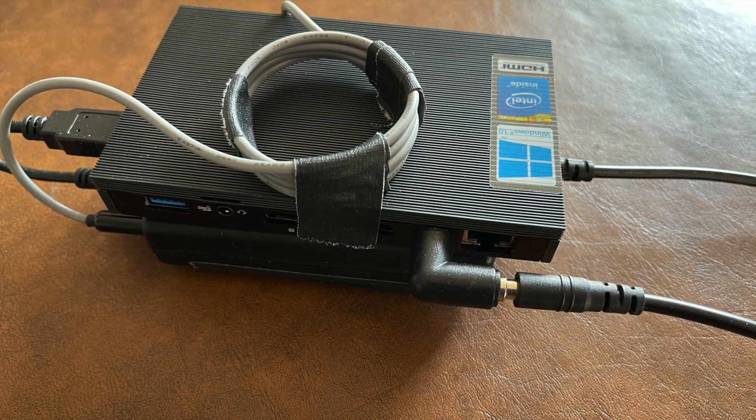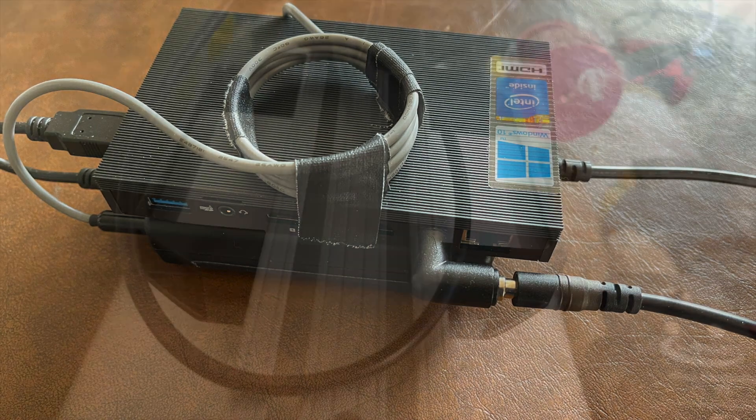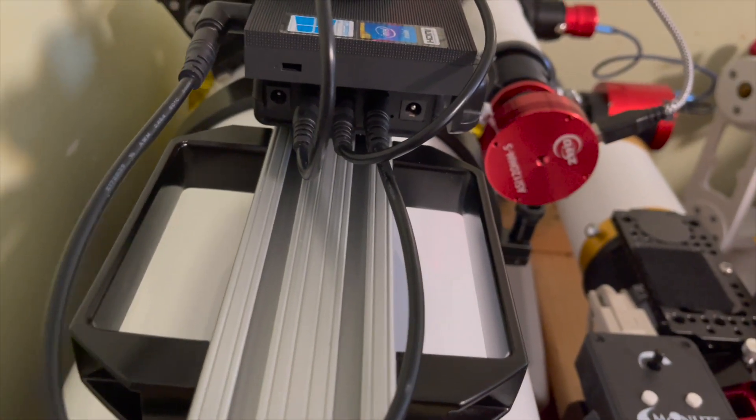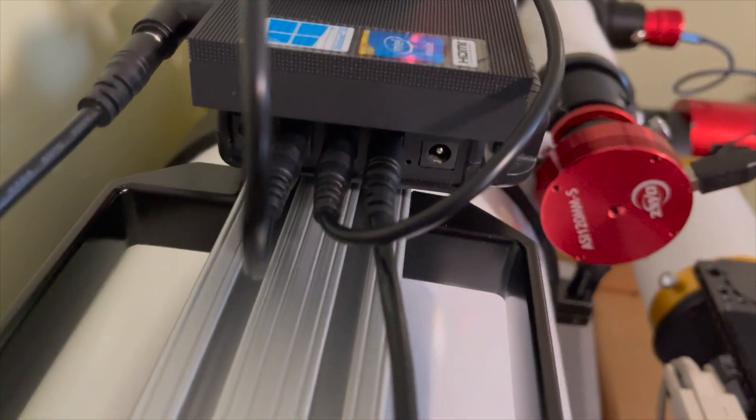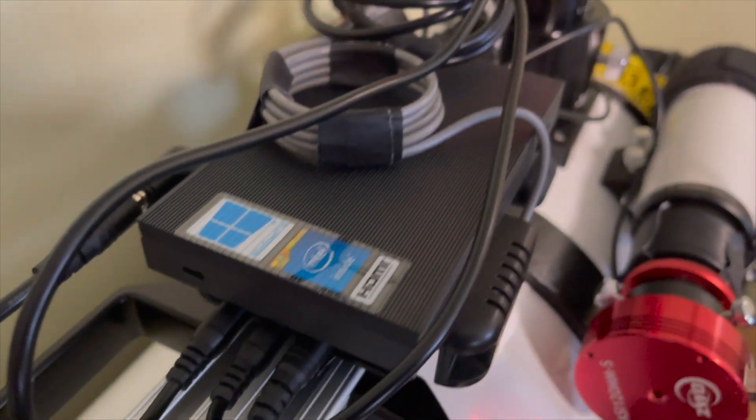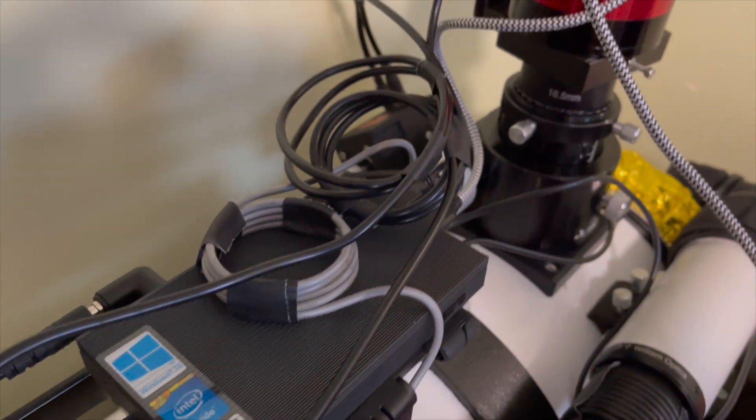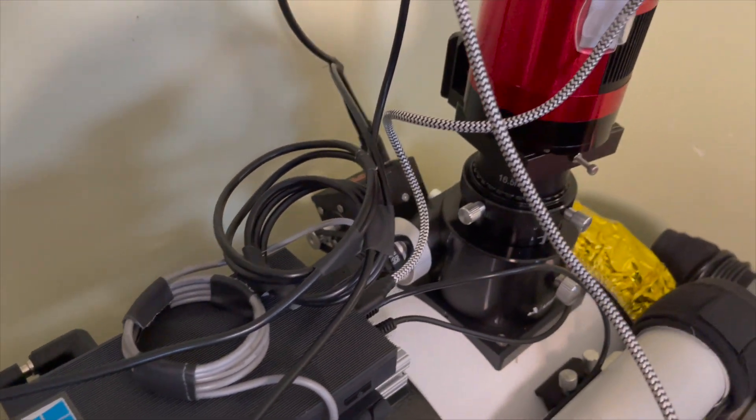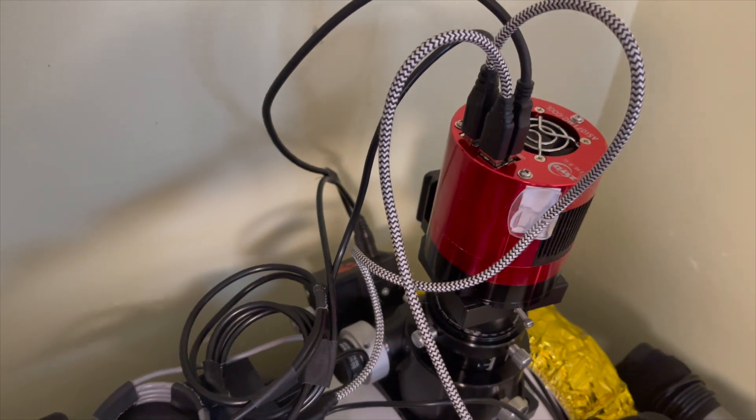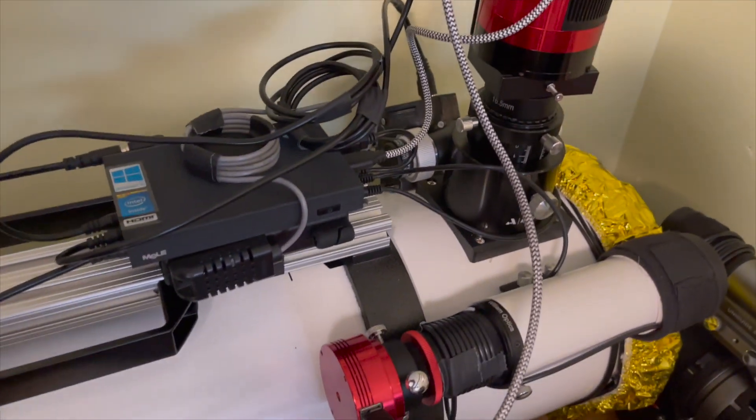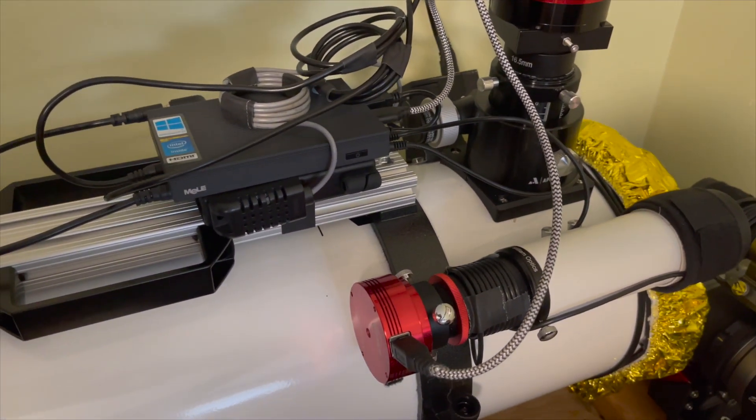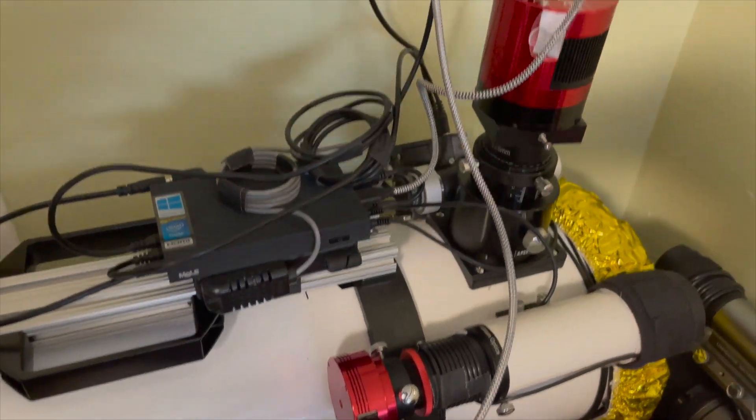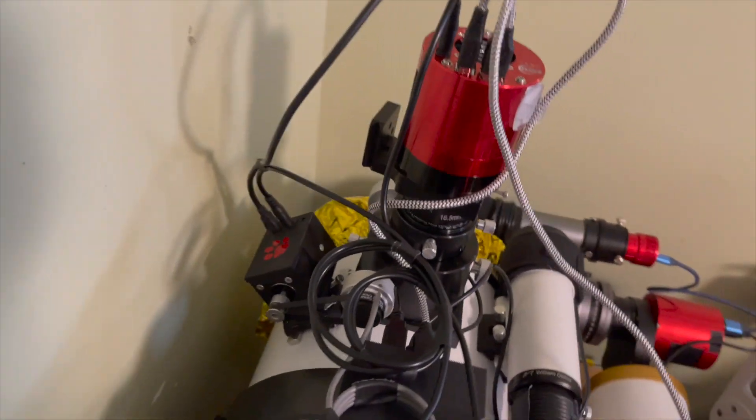So here's my Windows machine stacked on a Pegasus Pocket Power Box. This is attached to my telescope with all the USB and dew PWM cables going directly to the devices and dew strips. I run power directly from the Pocket Power Box to the camera and focuser. The only cable that has to leave the scope is the 12 volt 10 amp line to power the Pocket Power Box.